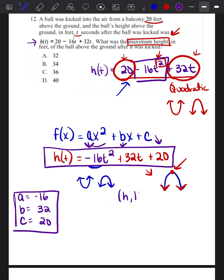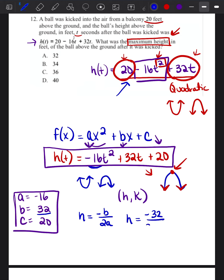Now we can use the vertex formula. The vertex is (H, K). To find H, it's the opposite of B over 2A. So H equals negative 32 over 2 times negative 16. That's negative 32 over negative 32, which equals 1. So H equals 1.